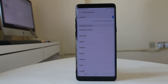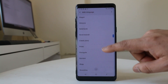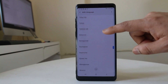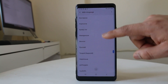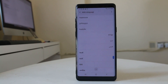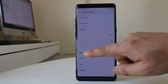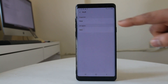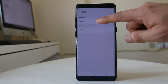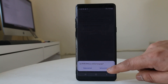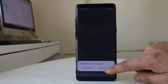From here I can scroll down and look for the language I want to add. My native language is Nepali so I will select it, then select Nepal, and then select 'Set as Default.'